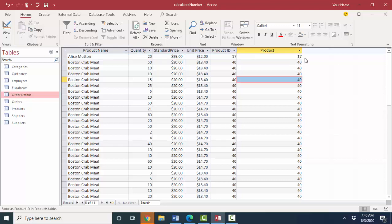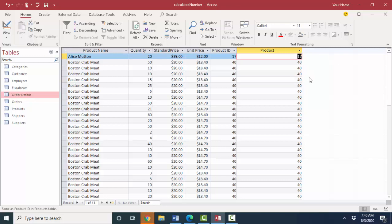For example, let's try product 17. That's Alice Mutton. So I can change a line item. I can change the product ID field out of the order details table to order a different product.